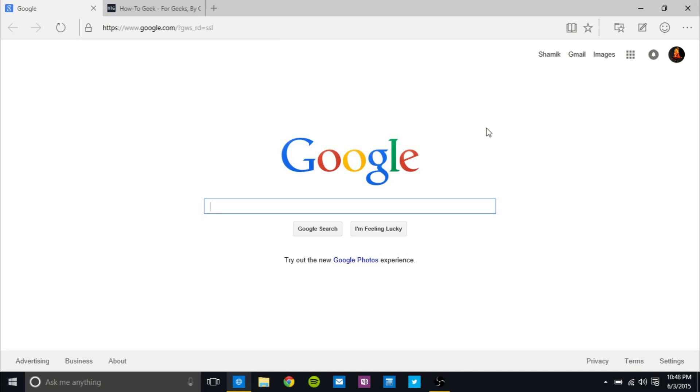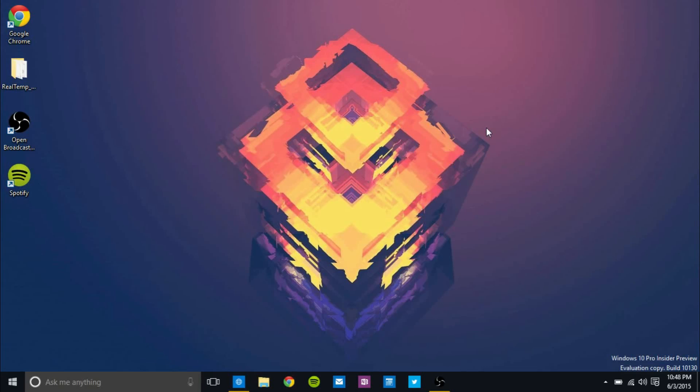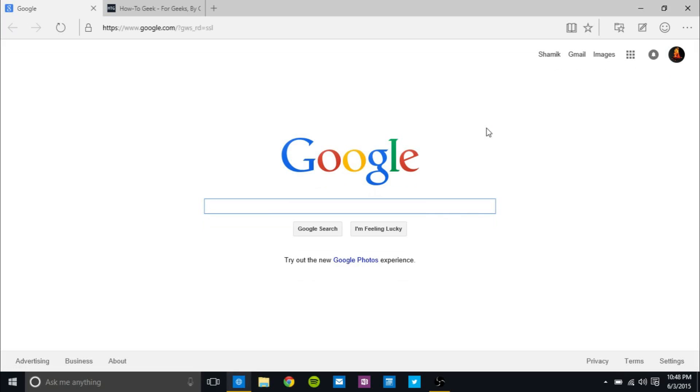Hey guys, it's GTSS back with another video. In this video, I want to show you guys Project Spartan's new features as of Windows Technical Preview, Insider Preview, Build 10,130. So I'm going to go ahead and get the three major features that Microsoft talked about from the start out of the way.